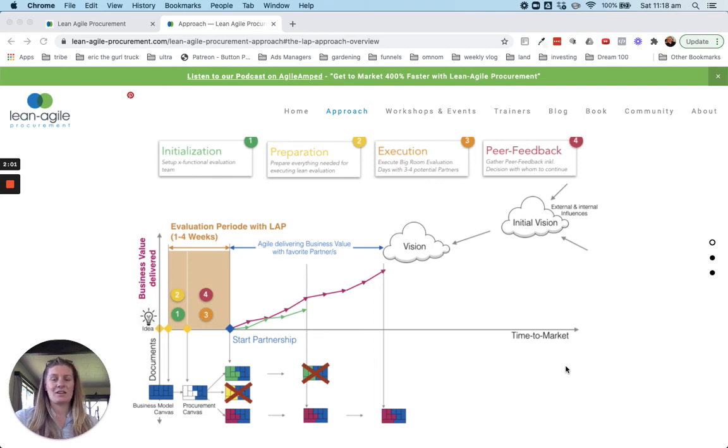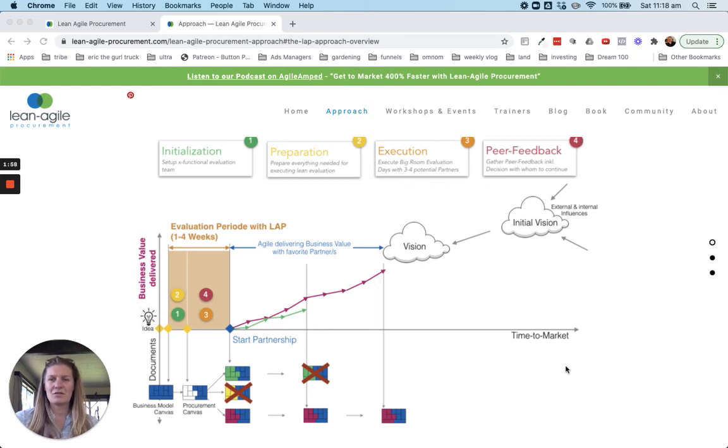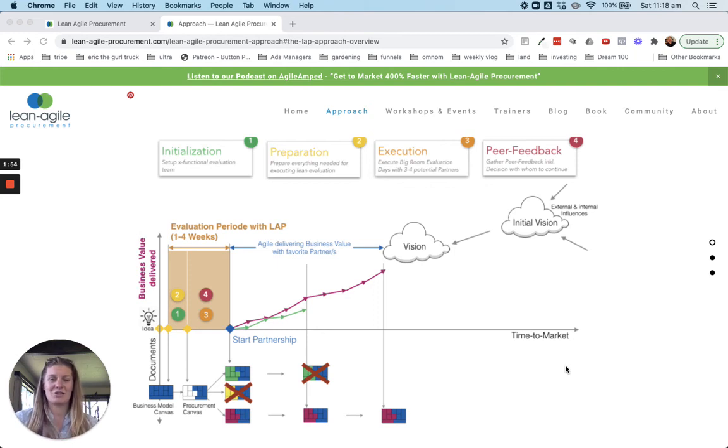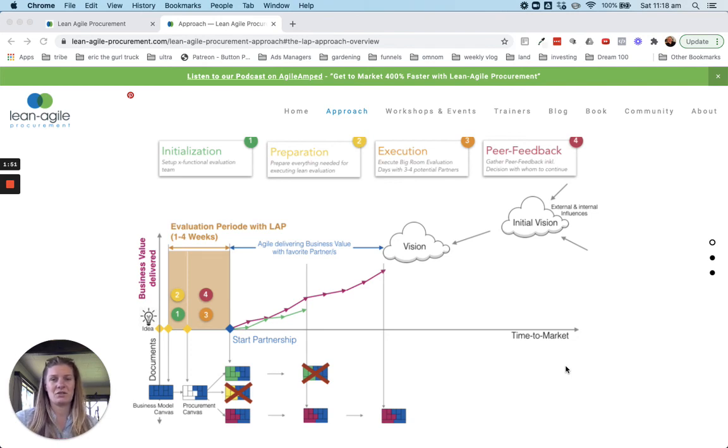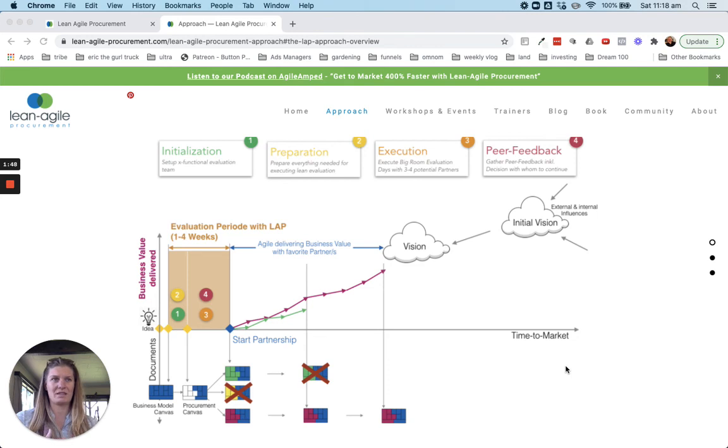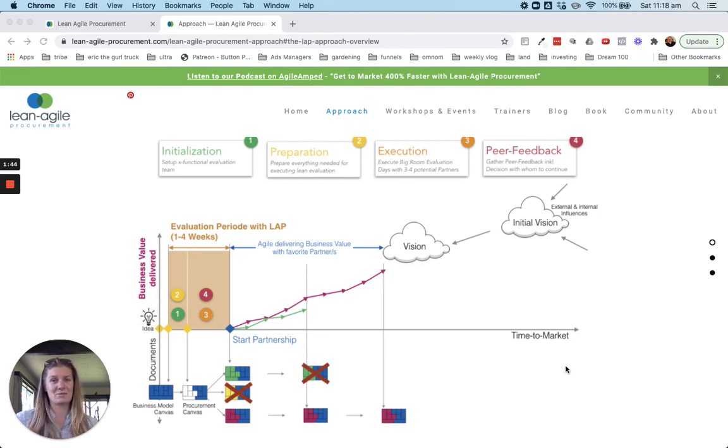So, super quick this week. I just wanted to share that tool. Head over to lean-agile-procurement.com. Take a look at their approach. Really great little tool for those of you that are looking at maybe trying to change up the way that you look at going out and procuring services and products from some of your suppliers.